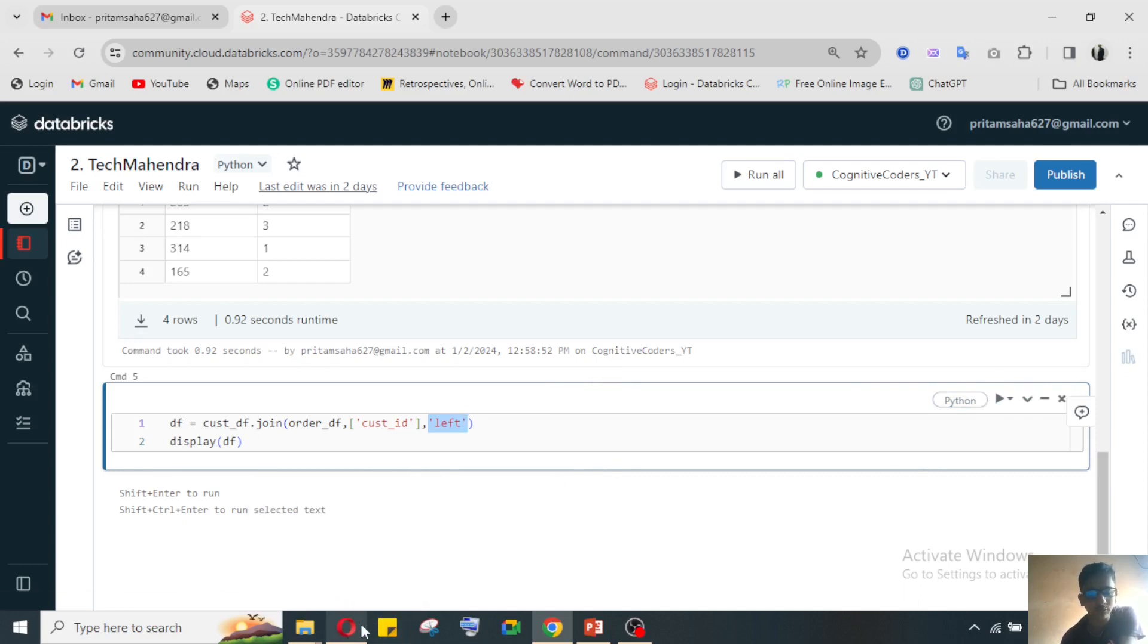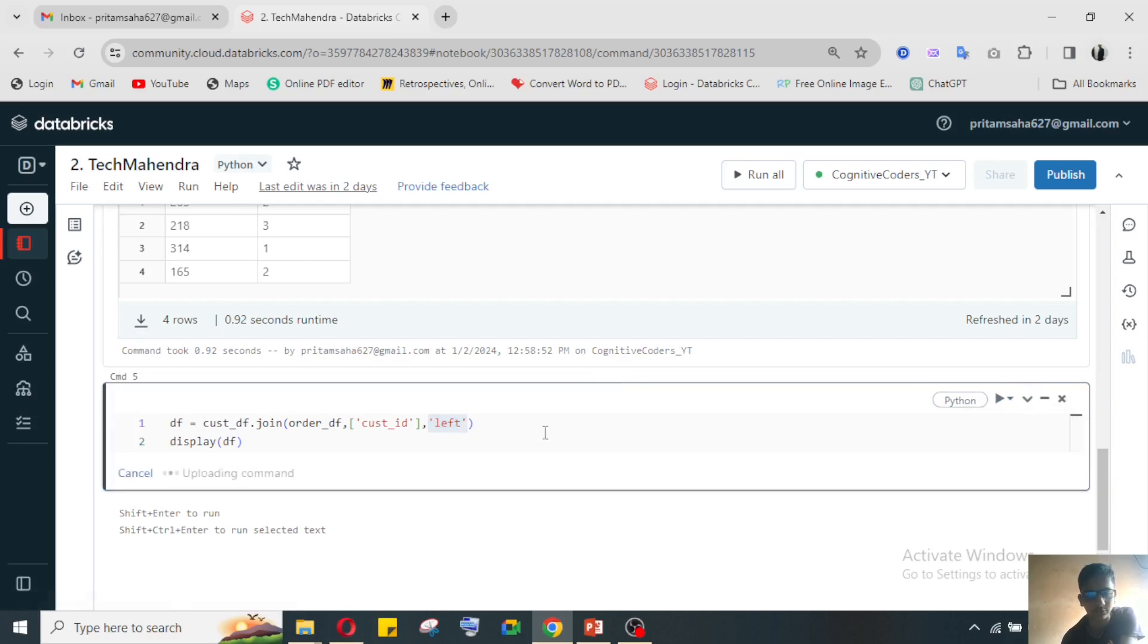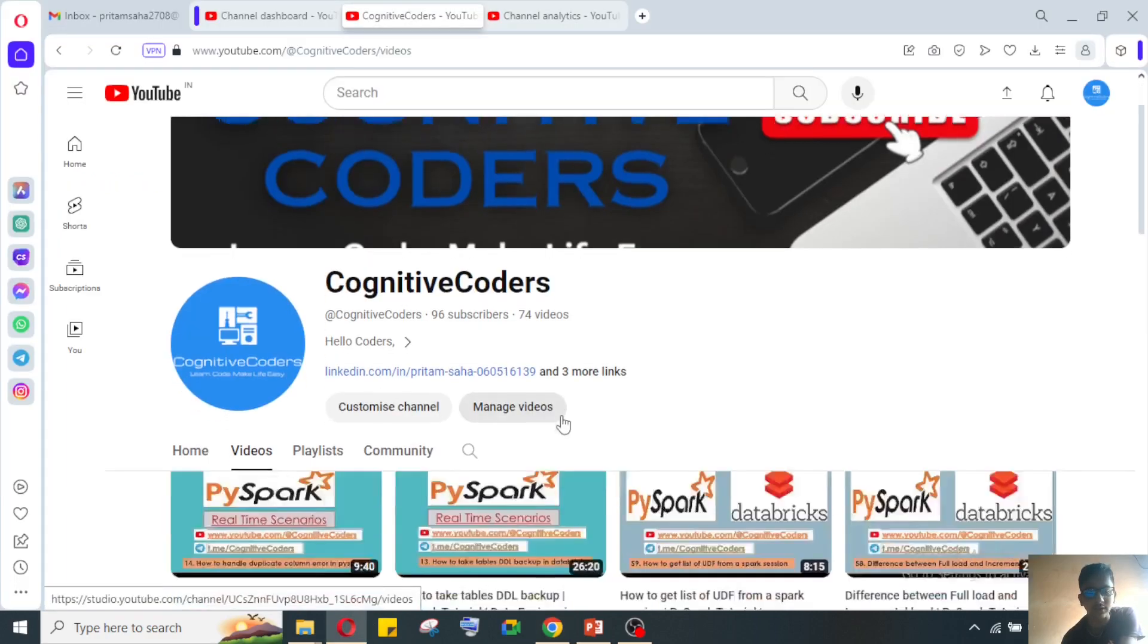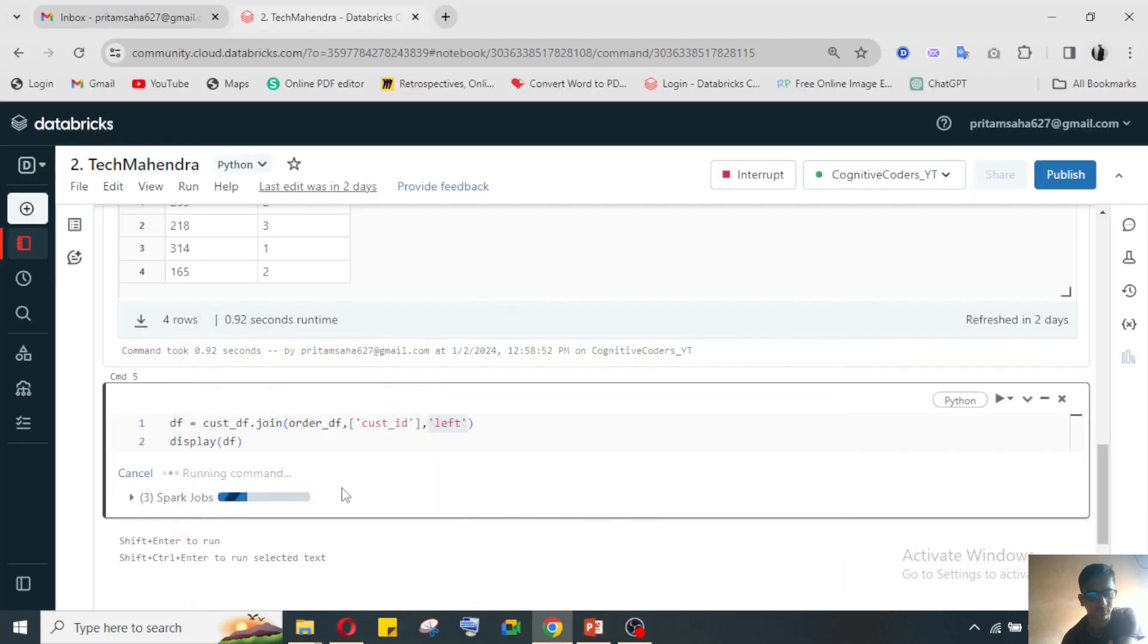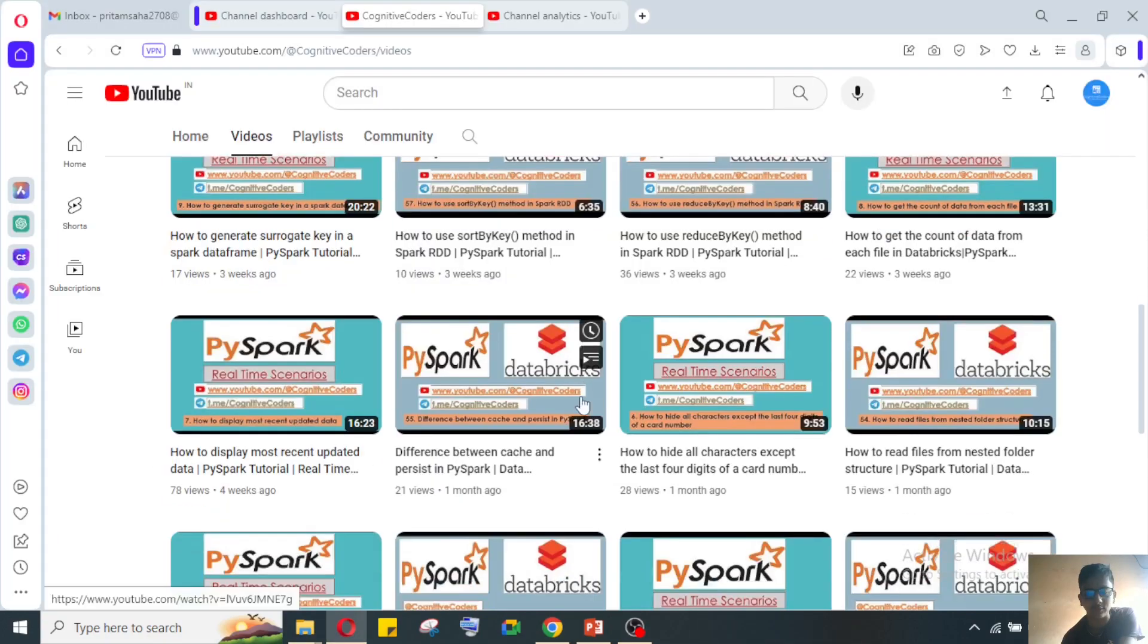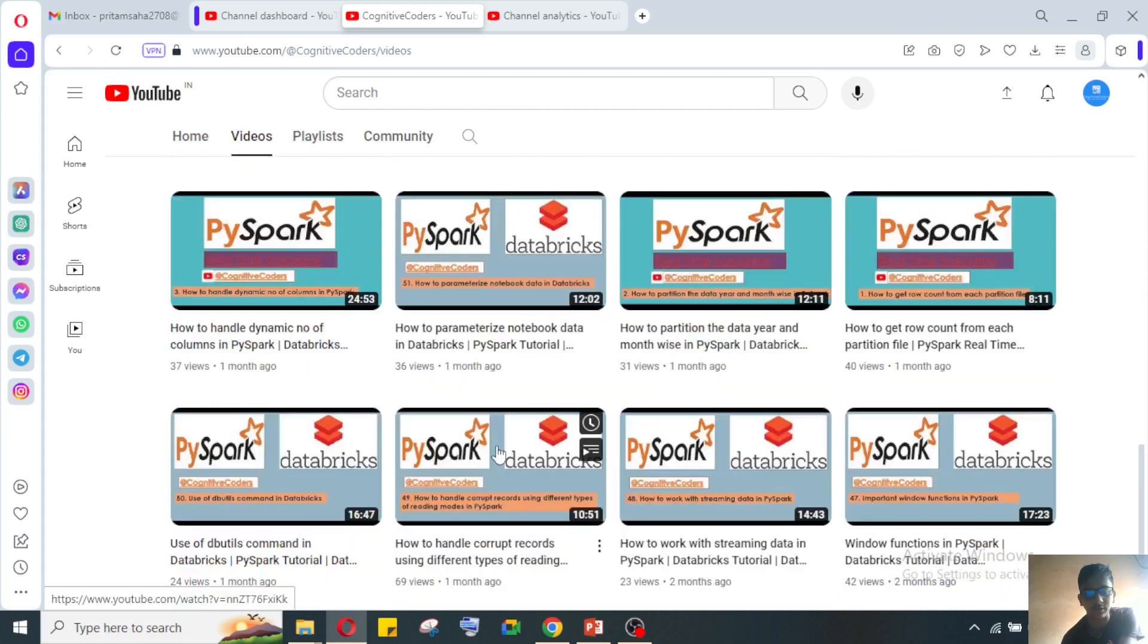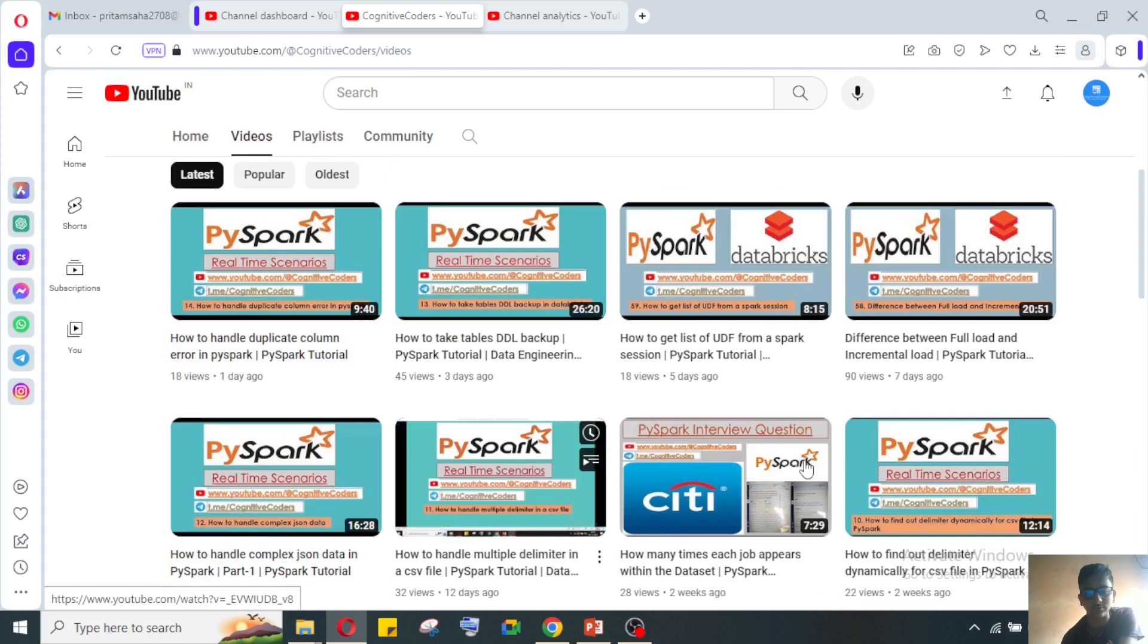Before going to that, first I'm running this. I have already created a join video - how many types of joins are there. Based on that video I have already put in my channel. Please go and watch it.